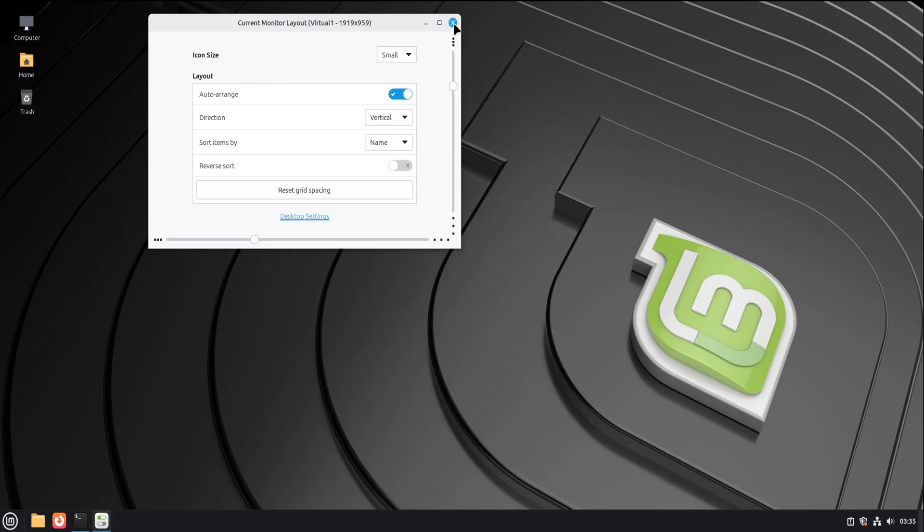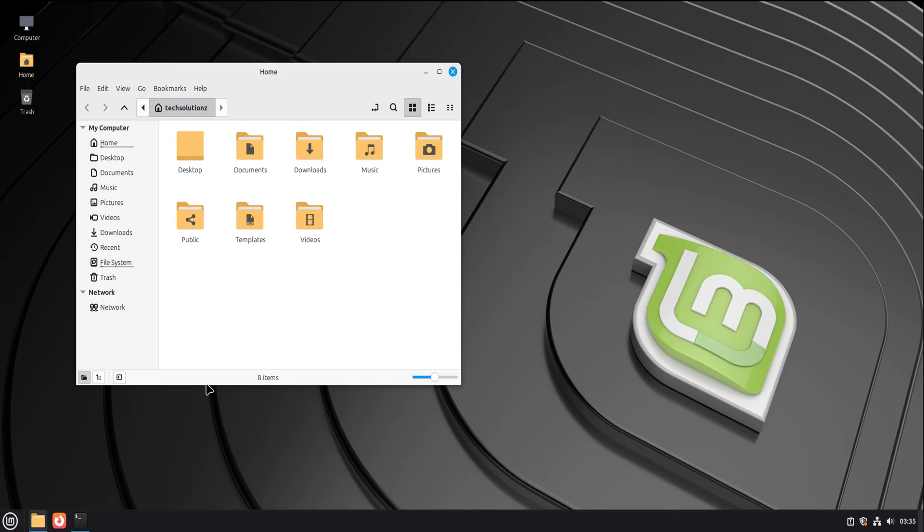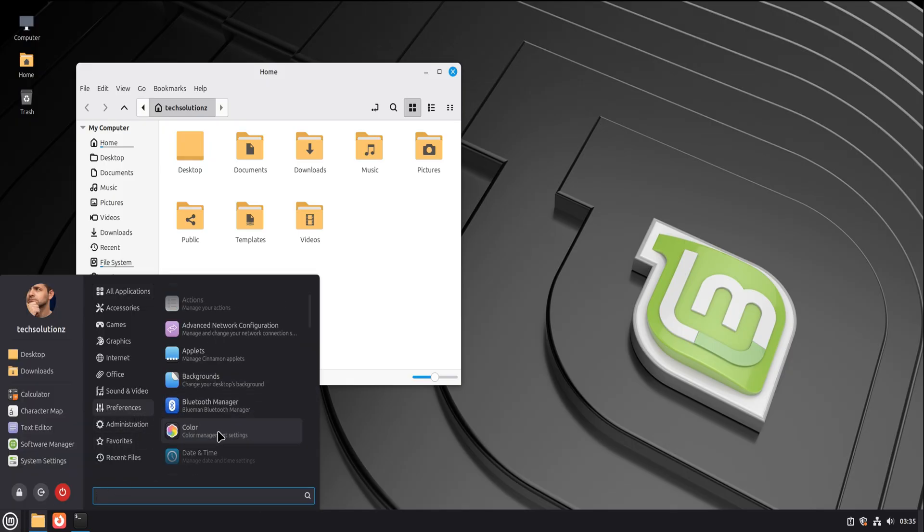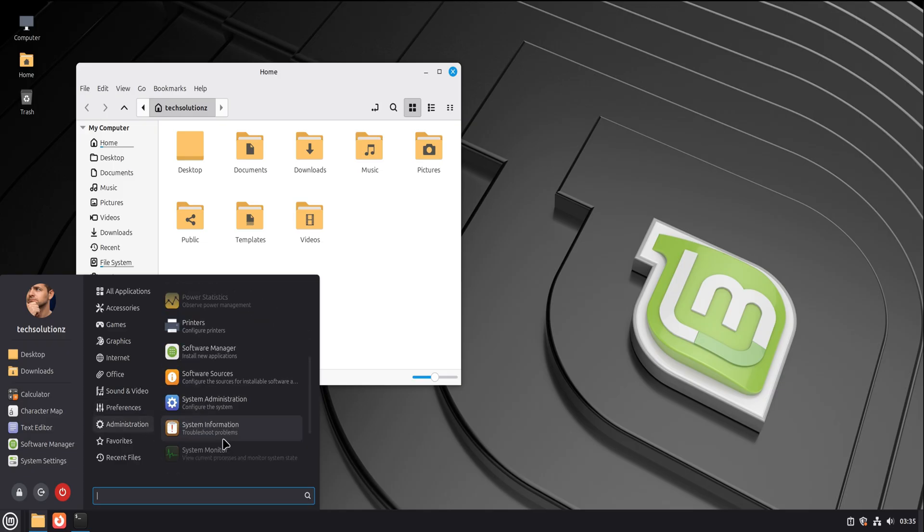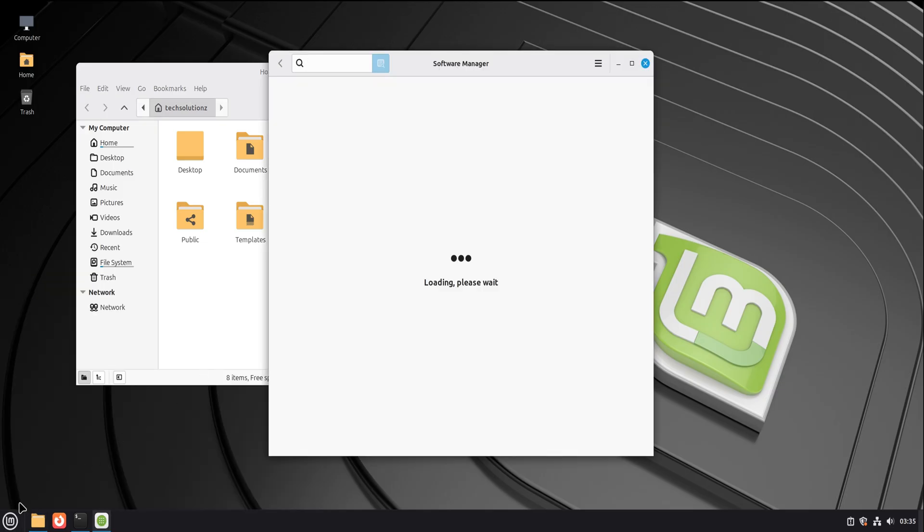File manager? It looks like a file manager. Settings? They're all in one place. Software? There's a store, and it's curated so you don't accidentally install something sketchy. You are not thrown into chaos. You're eased in.